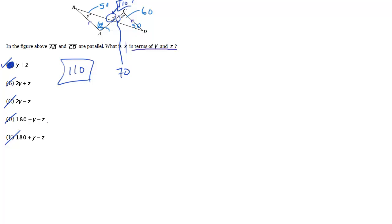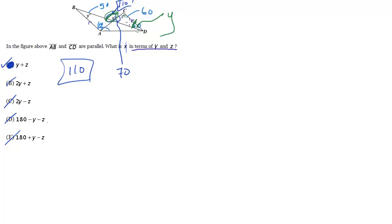If you wanted to do it algebraically, you also could see this angle right here is y, because again of alternate interior angles, and if you remember, an exterior angle, such as x, is equal to the sum of the other two interior angles, so indeed x is equal to y plus z, that's another way to look at it.